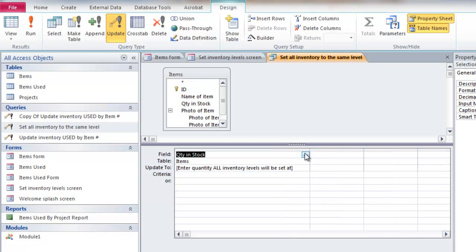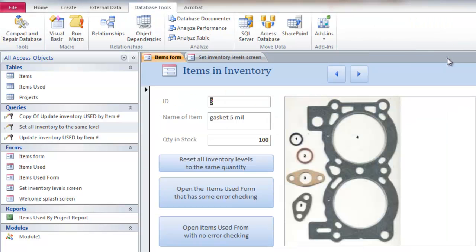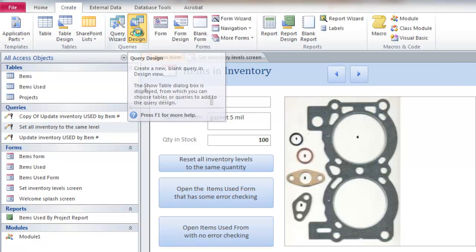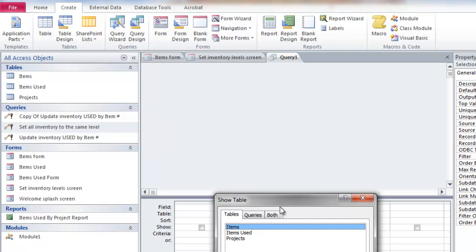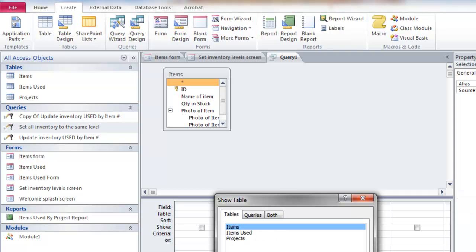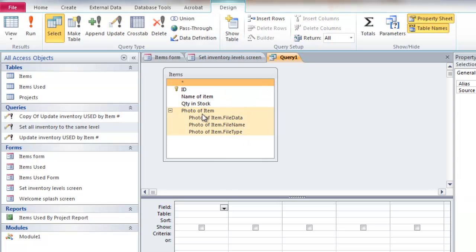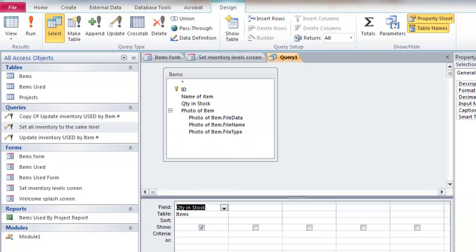In this case, this is what this one looks like. So I've got a field quantity and stock that I want to get some input from. So if I enter these text inside these square brackets, it's going to ask for input. So I'll create that query really quick. So if I go into query design, I'm just going to pick the items table because that's all I need.